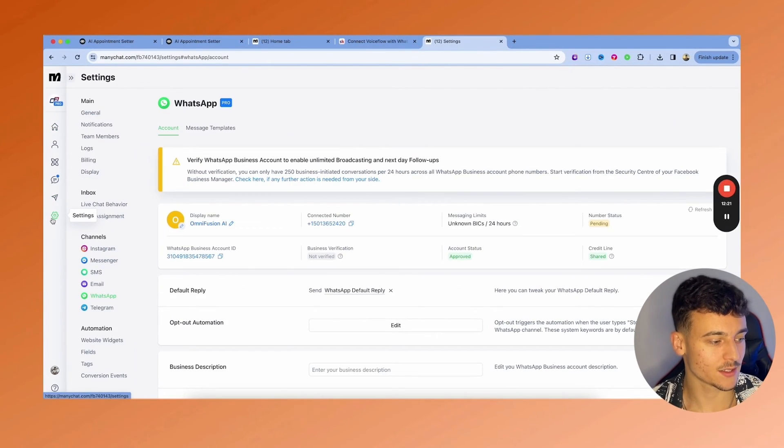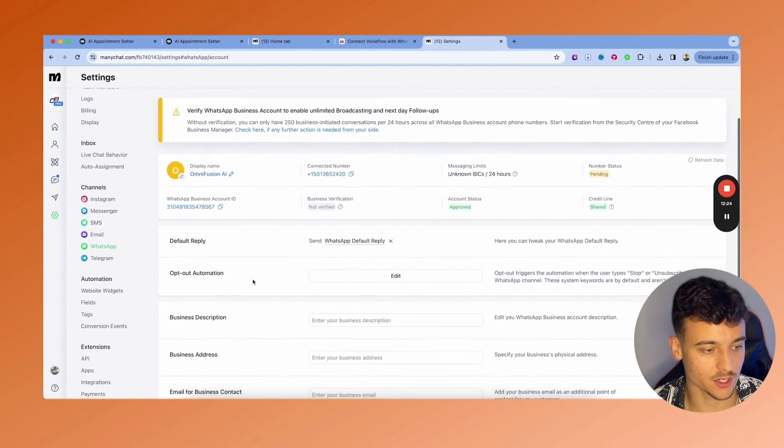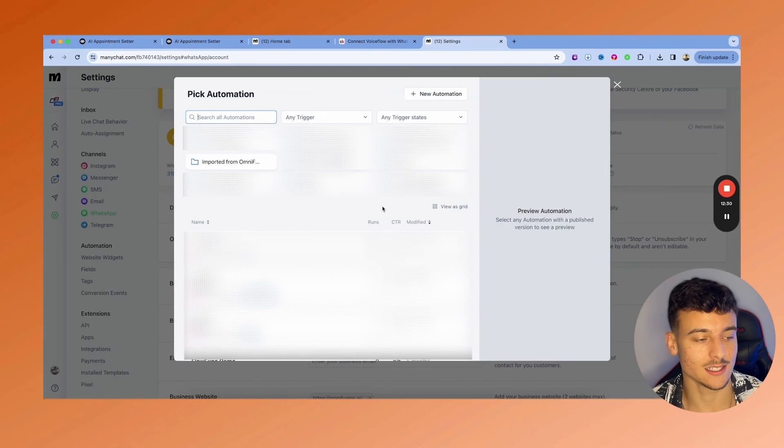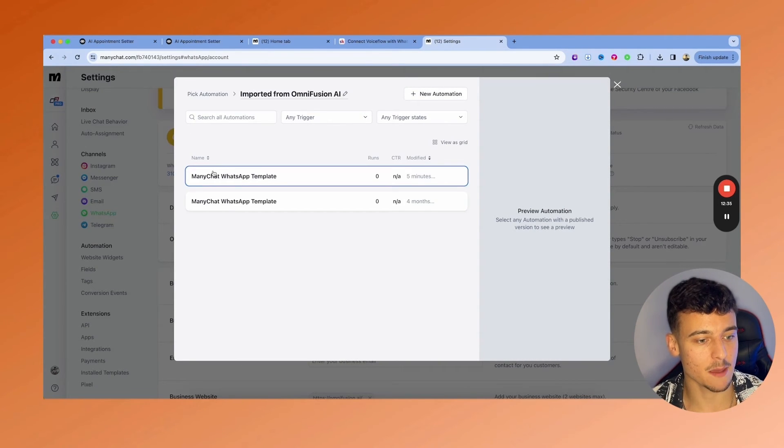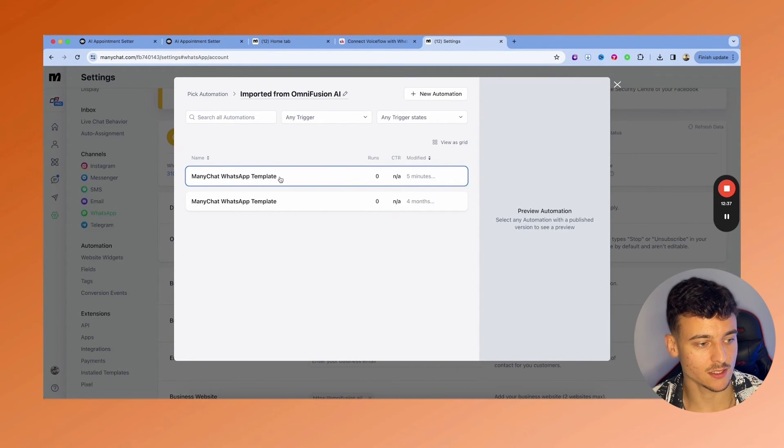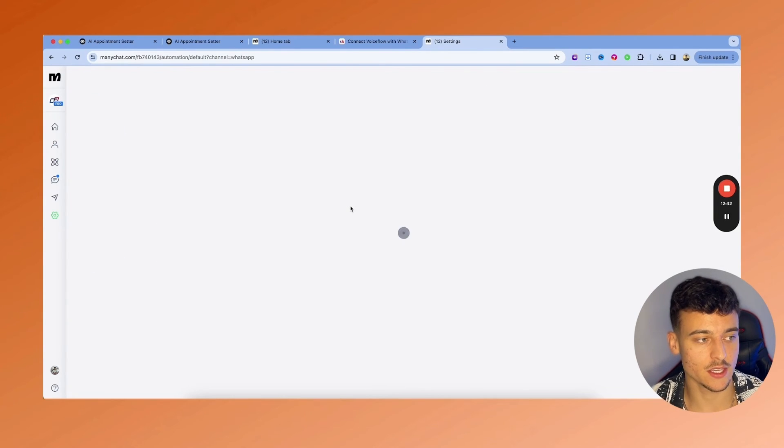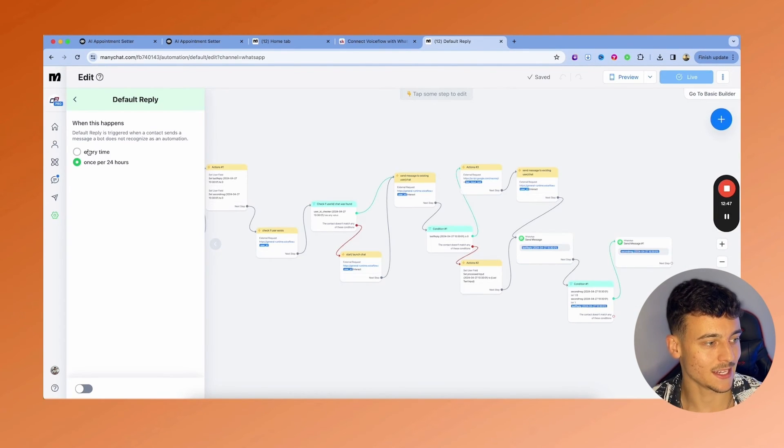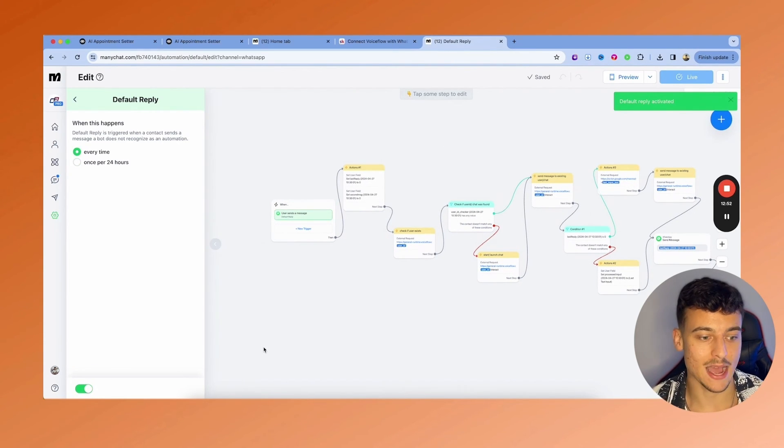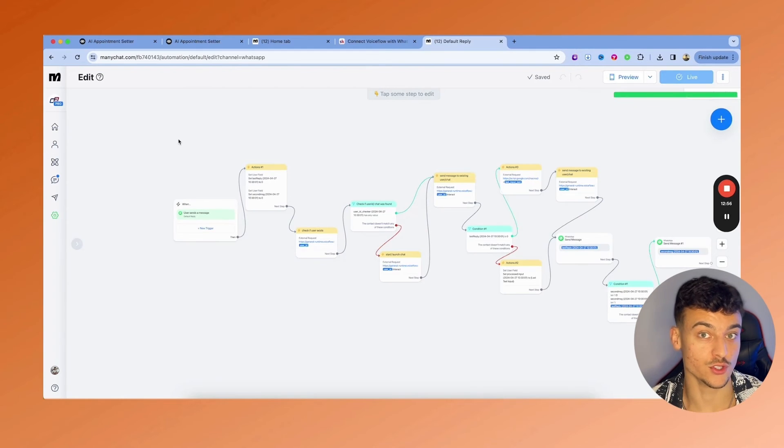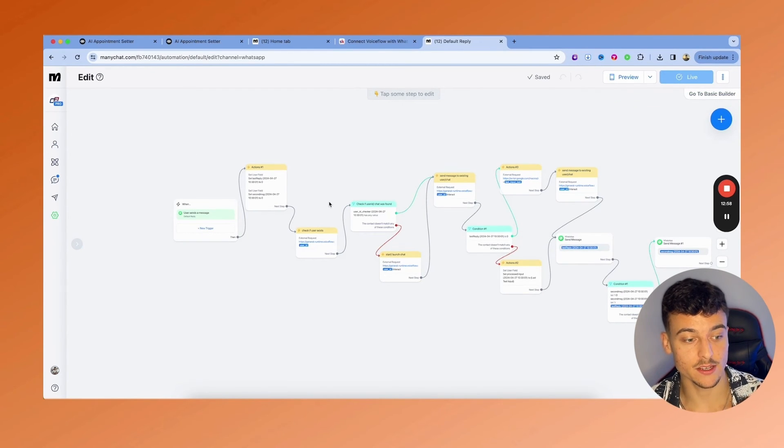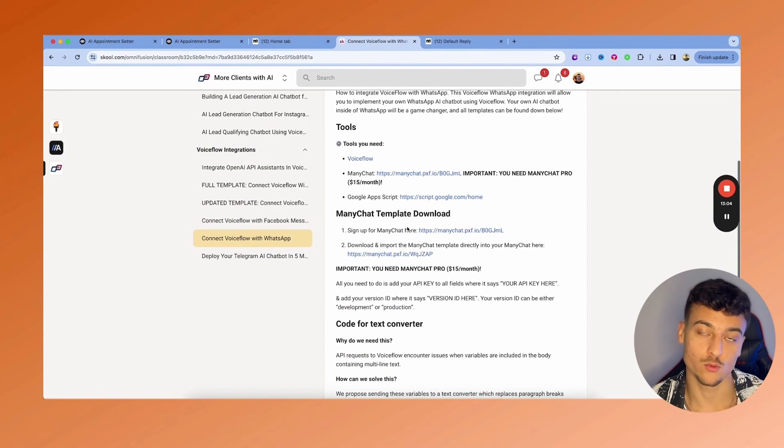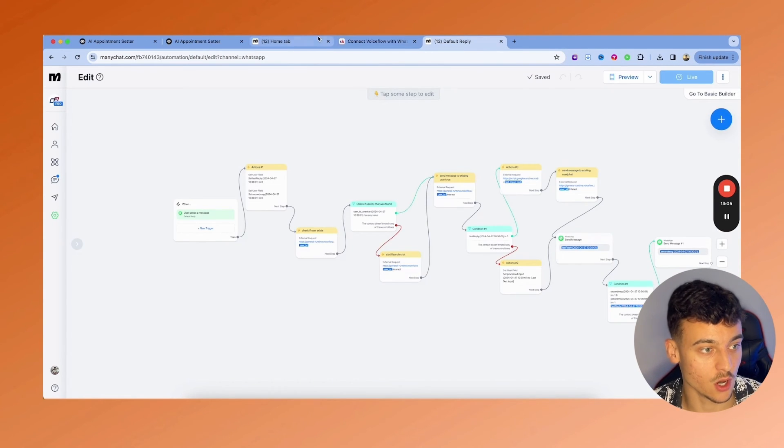What you're going to do next is back to settings, click on WhatsApp. And right here, you're going to see all the information. What we're going to do is set up a default reply. You're going to remove the existing one and then go ahead and click on select existing. You're going to select the imported template which you just imported. Pick this automation. You can then go ahead and click here to jump directly back into the automation and change this. Click on the default reply and change it to every time. Make sure that you activate that and you are good to go. That is the full template completed. If you've changed all the API keys here and set up the Google Apps Script as specified in the resource hub, you are now good to go.